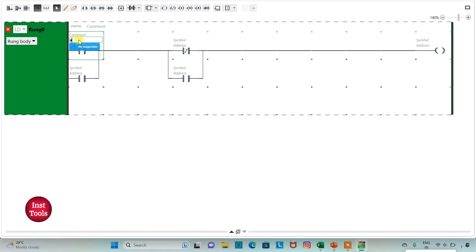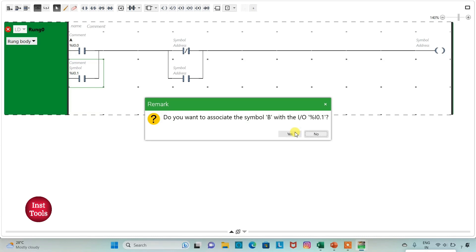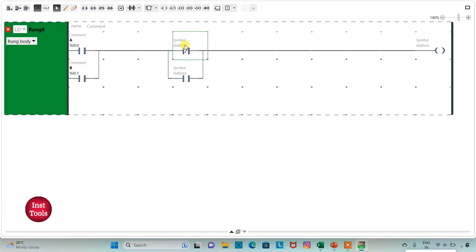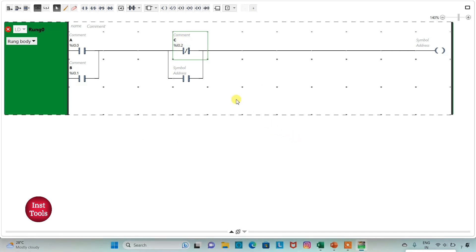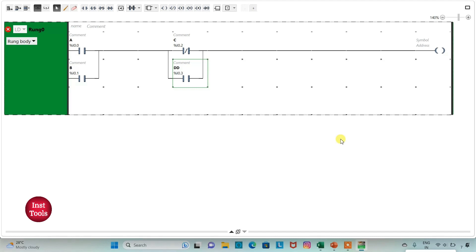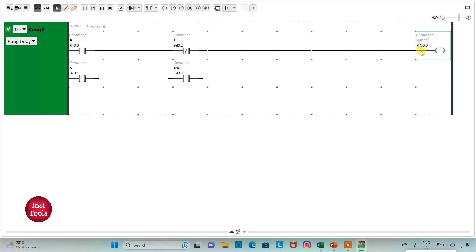I will also add the symbol A to that contact. Then I will assign the address I 0.1 to the next contact and add the symbol B. Then I will assign address I 0.2 to the normally closed contact for C, and address I 0.3 to the normally open contact and add the symbol D.